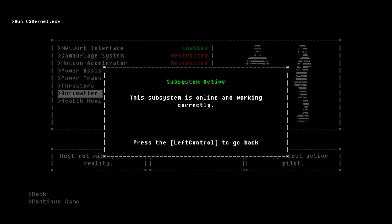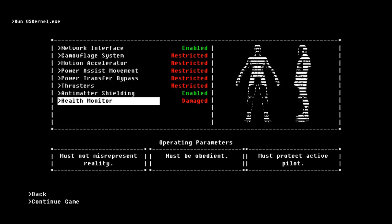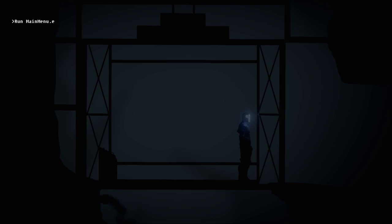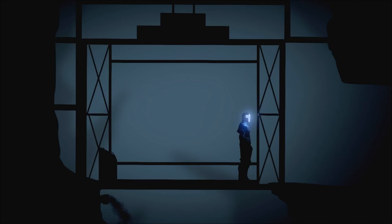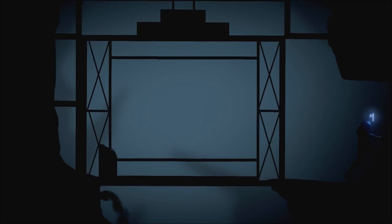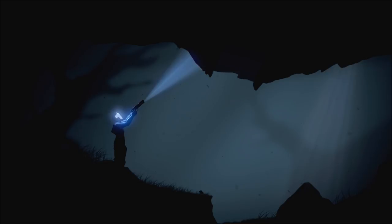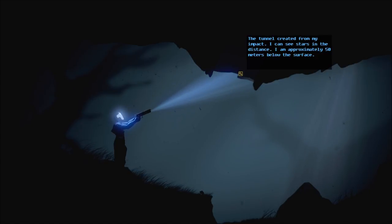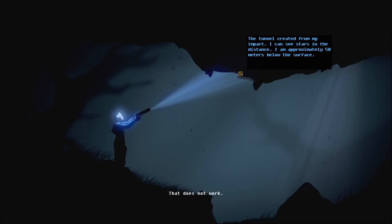I guess to prevent the pilot so we're not using it in an inappropriate way or something. This subsystem is online and working currently. So now we can actually interact with these things. Which is cool. This subsystem has been barely damaged and is in need of repair or replacement. So I'm going to look around. Oh, I didn't see that. Oh, I did see it. So I don't know why we have network. We can't network with the tunnel.